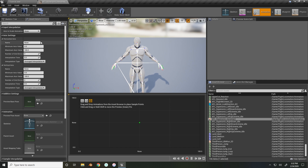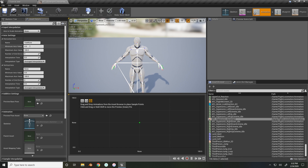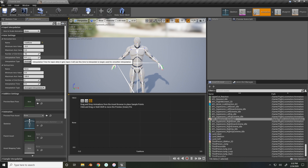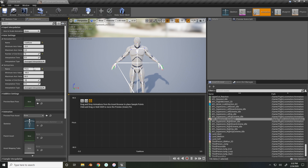Inside of our asset details we need to set up our axis settings. For the horizontal, we are naming it 'yaw', minimum set to negative five, maximum to five, and we want 16 grid divisions. For the vertical, we'll do 'pitch', minimum negative 90, maximum 90, and 16 grid divisions as well.